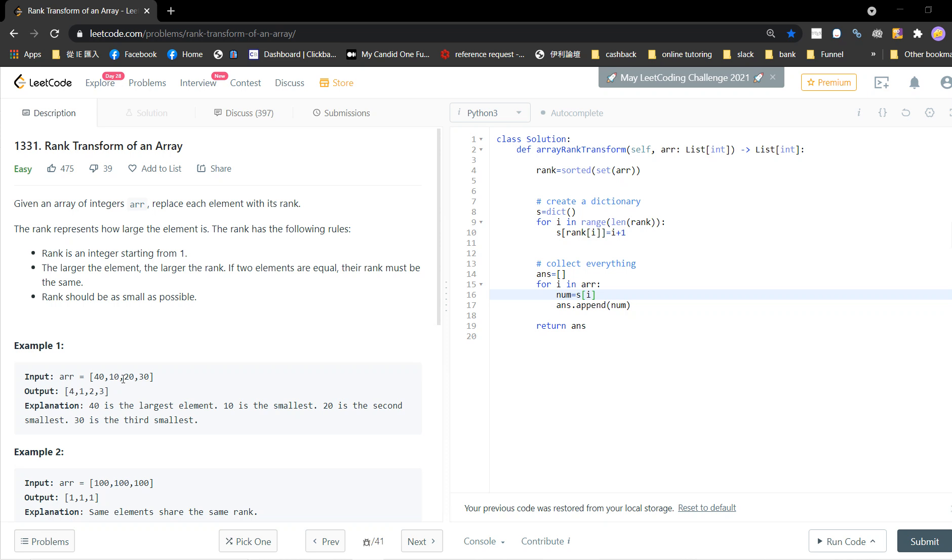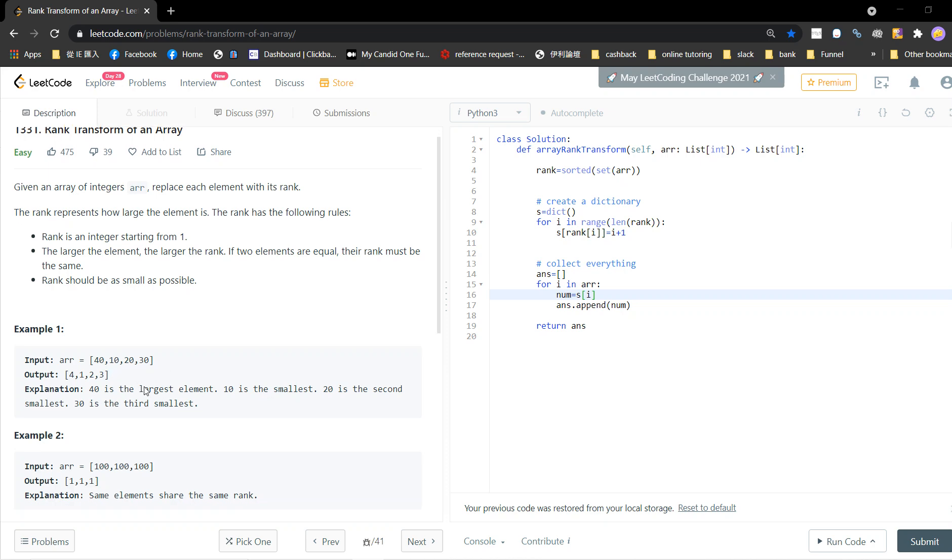If the array is [40, 10, 20, 30], the rank should be [4, 1, 2, 3]. 40 is the largest element, 10 is the smallest, 20 is the second smallest, 30 is the third smallest.